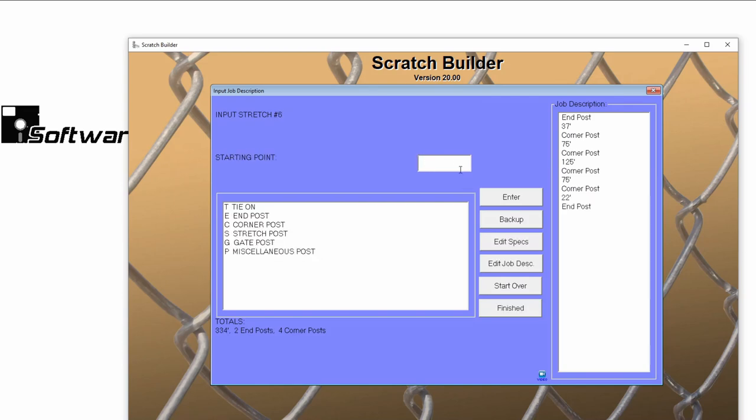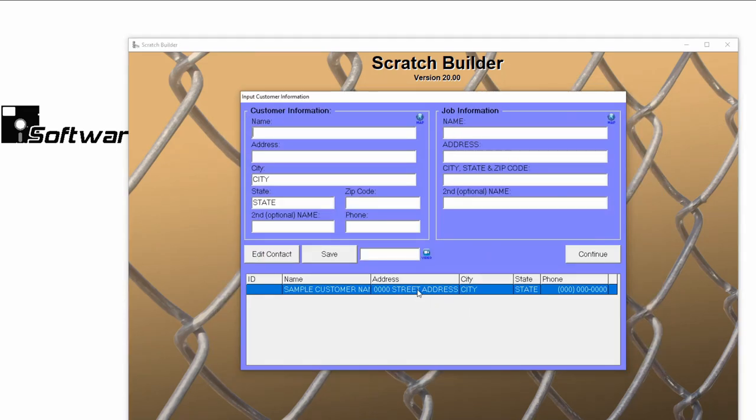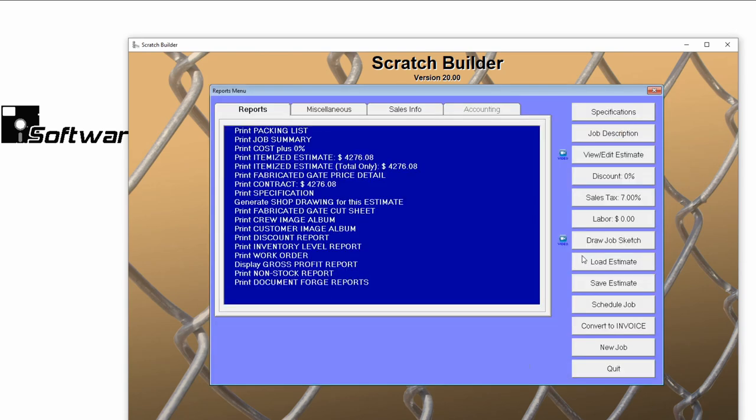Click Finished, enter your customer information, and move to the Reports menu.